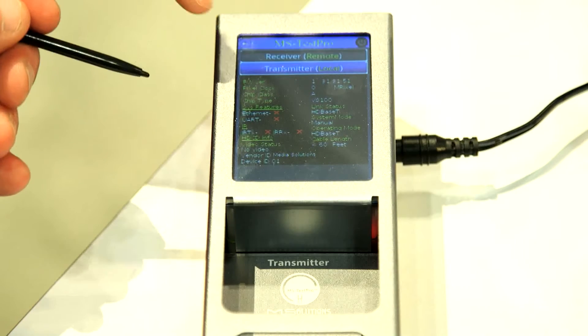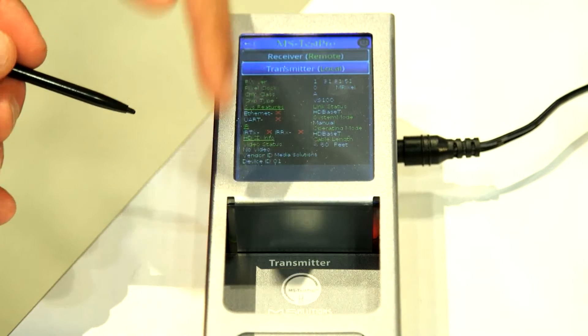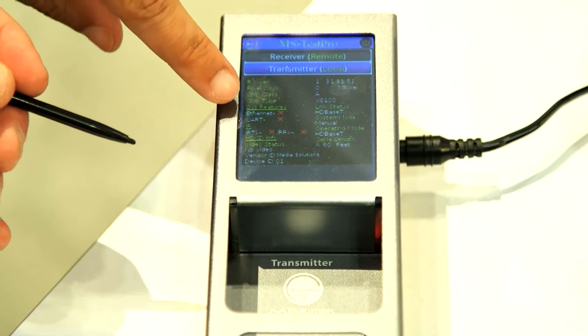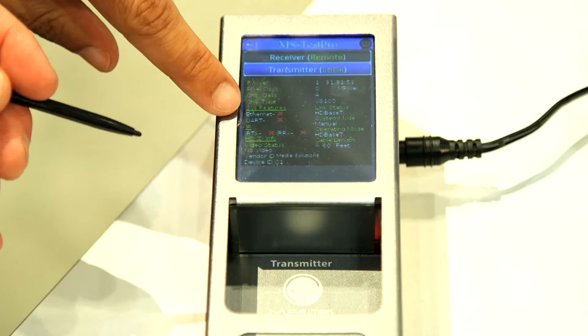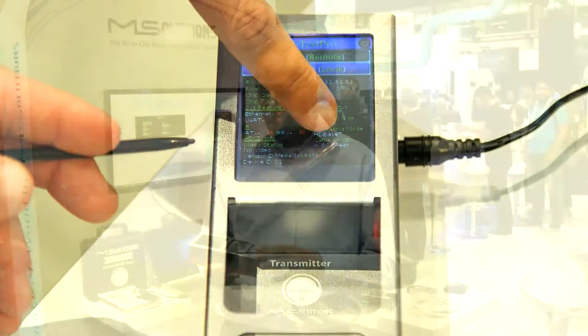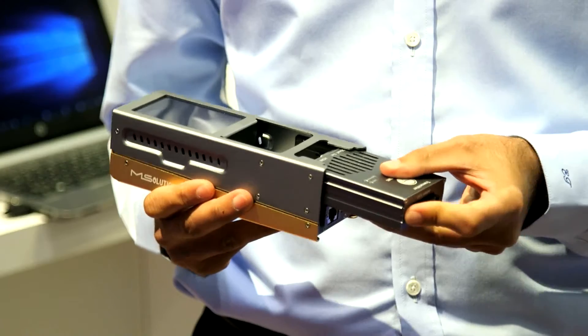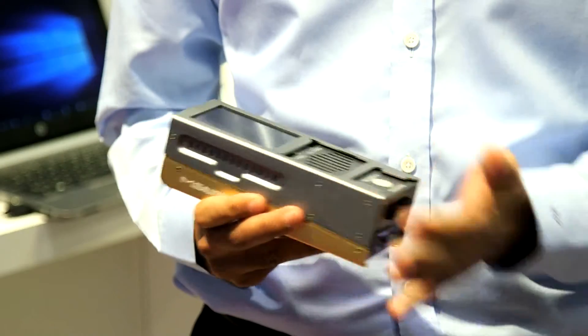The HDBaseT tester is a very simple tool that will give the installer all the information he needs to know about the HDBaseT link. It's a modular unit — you can replace the TX and the RX. This way you can always check if you're on the remote side or the sync side.